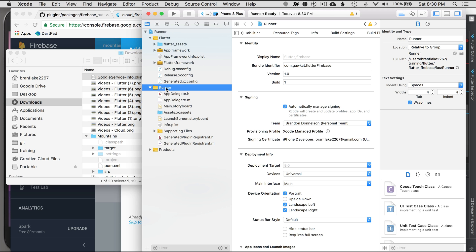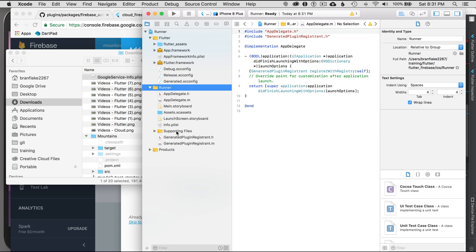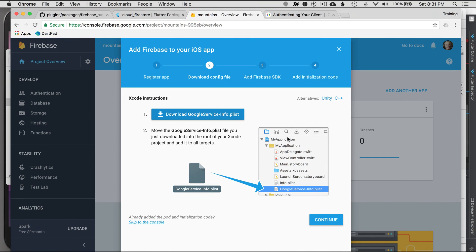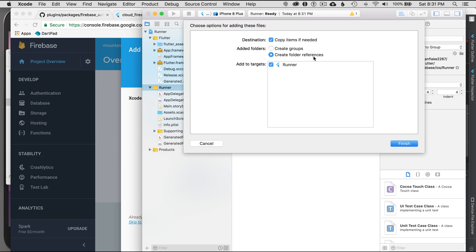There are two important things to note: the Runner is the application folder, and that's where the plist will go — you can confirm by seeing info.plist already there. You have to drag and drop it — you can't just copy it — because you need the dialog that comes up. Drag and drop under Runner, and make sure to check Copy Items, Create Folder References, and Add to Targets.